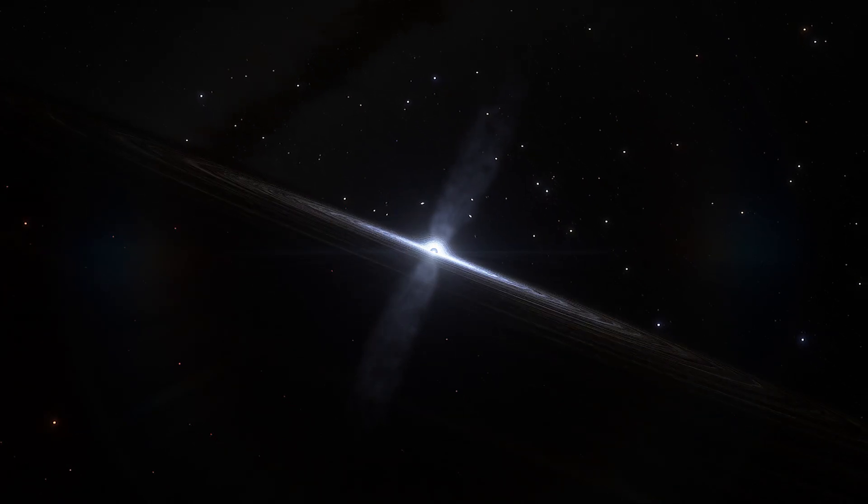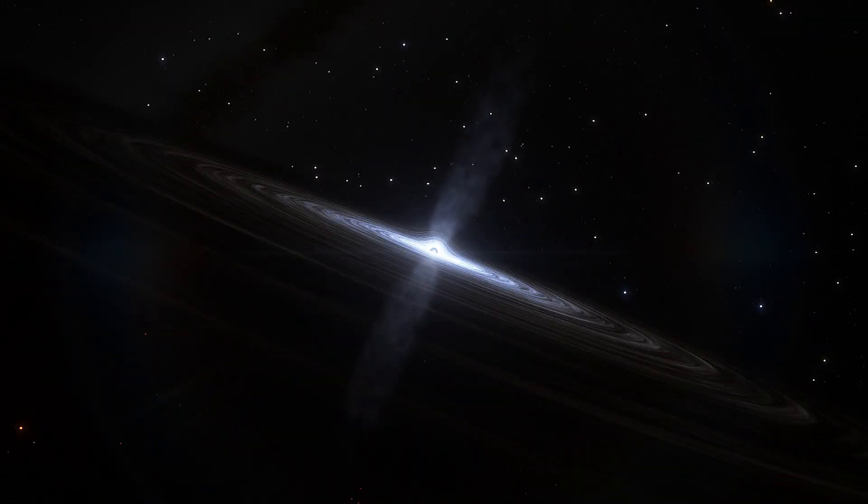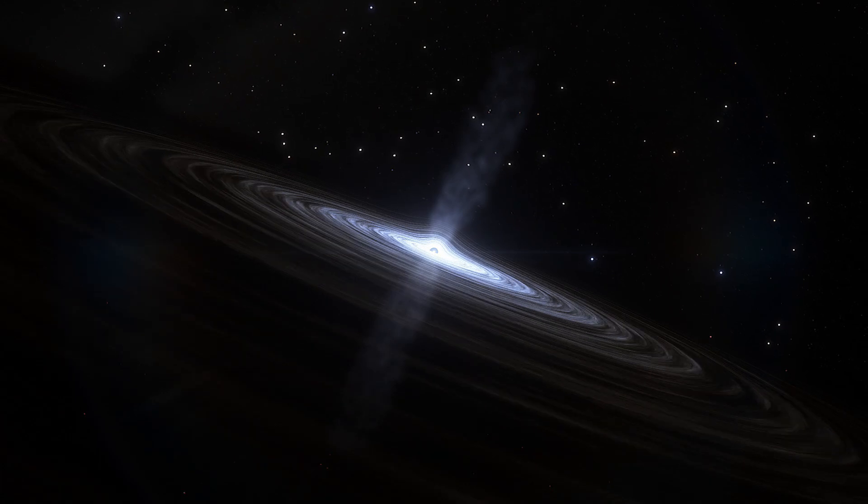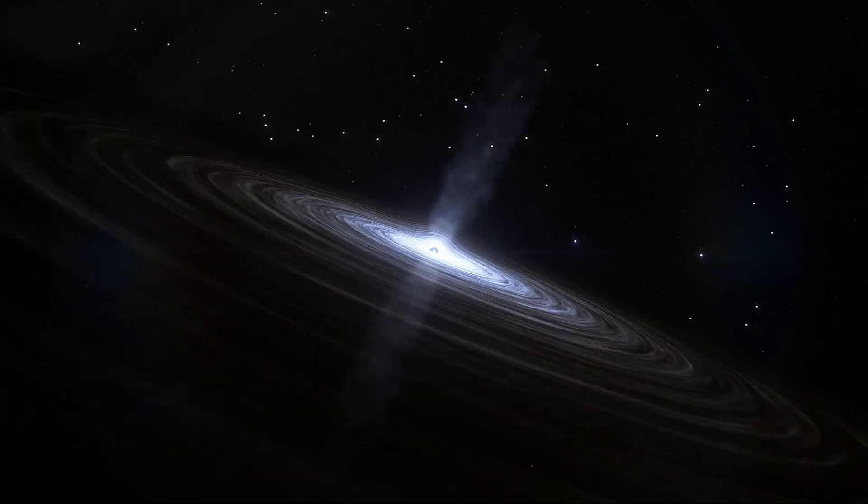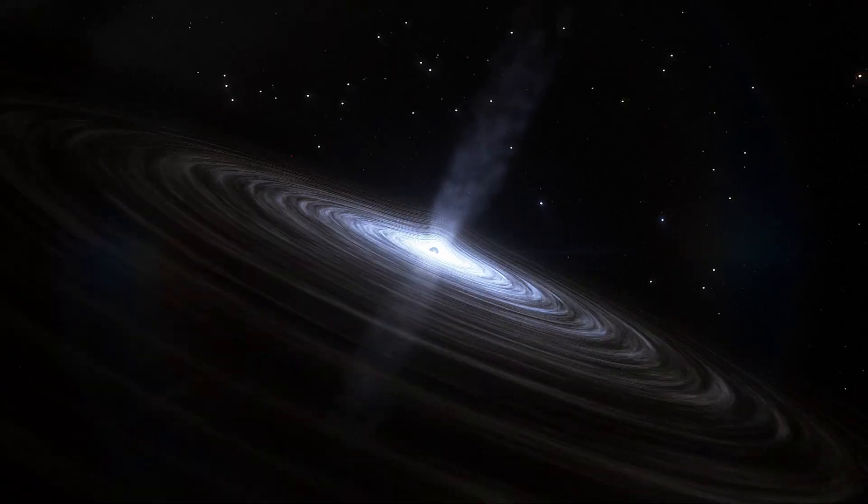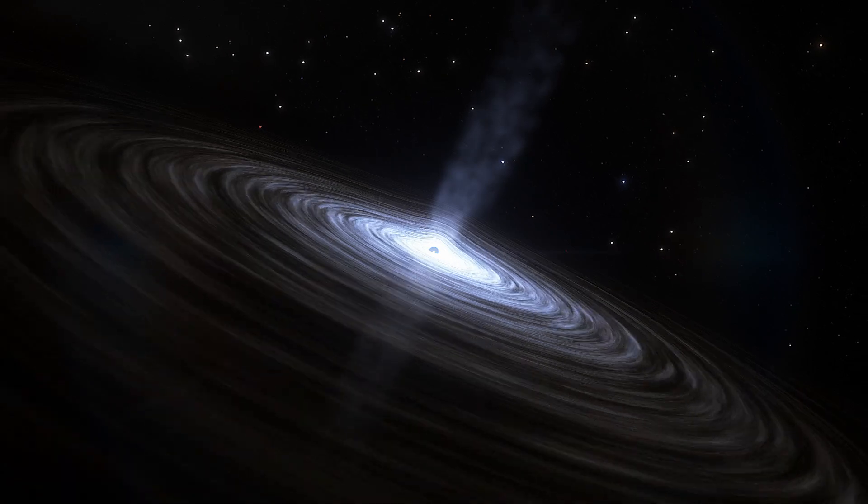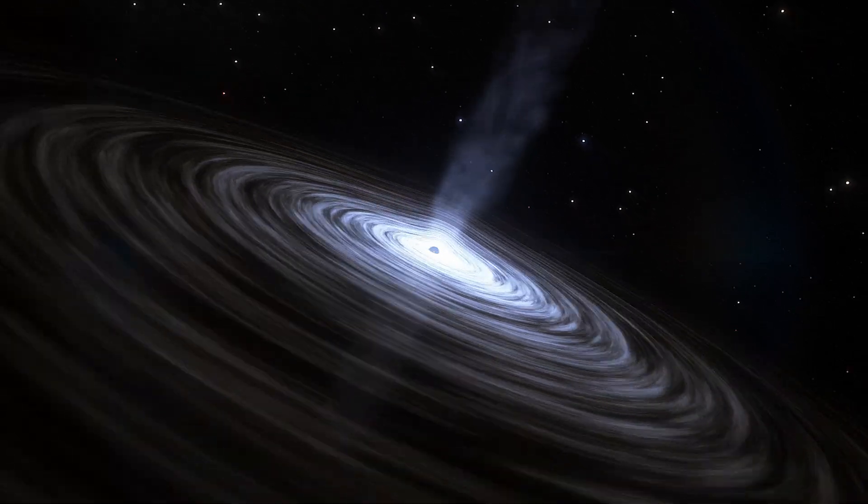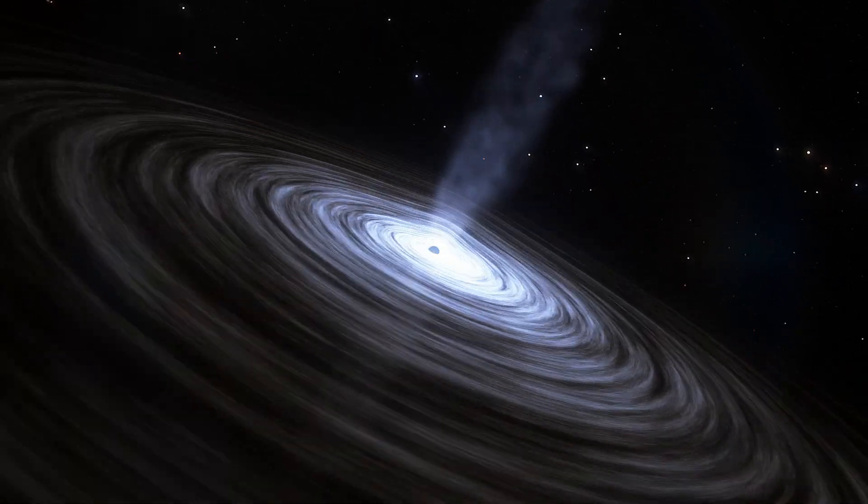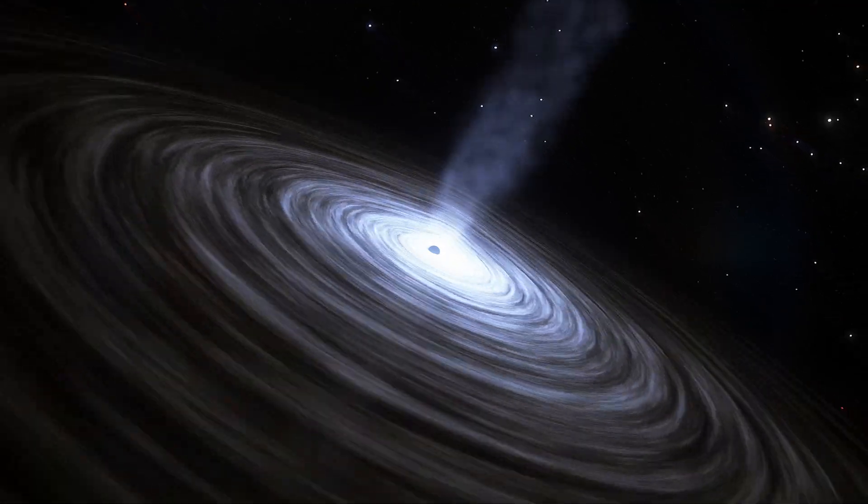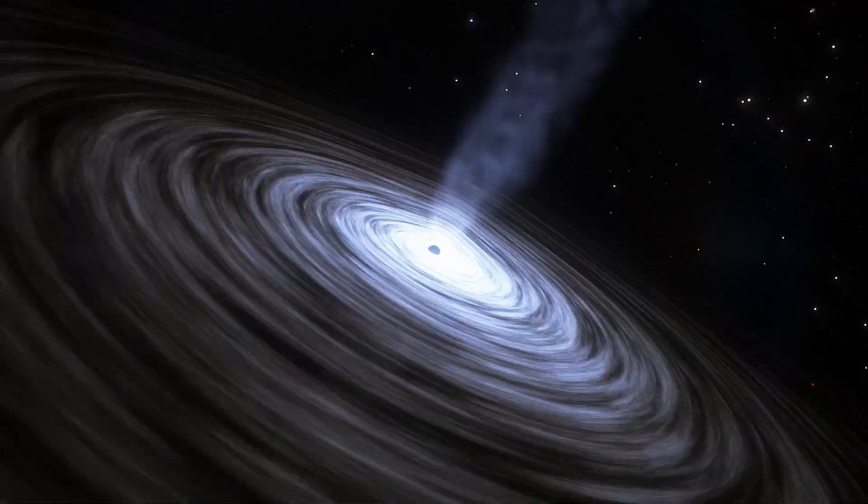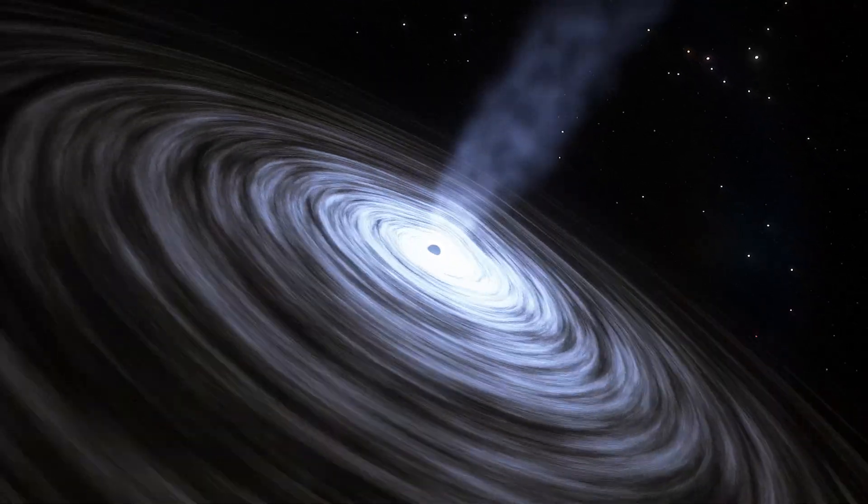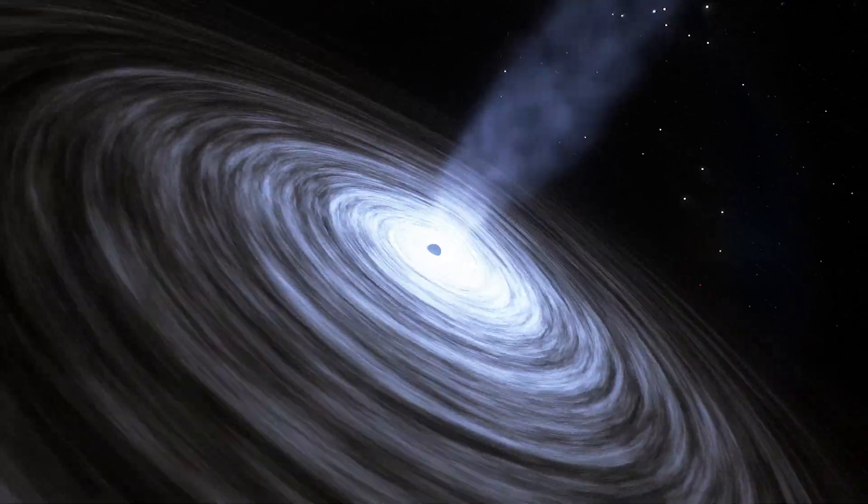The researchers said in the statement that the reason they knew they were facing the black hole's pole was because they could detect X-rays. The accretion disk is the only part of a black hole system that emits this type of radiation. If astronomers were observing the black hole edge-on, they wouldn't be able to see the accretion disk's X-rays.